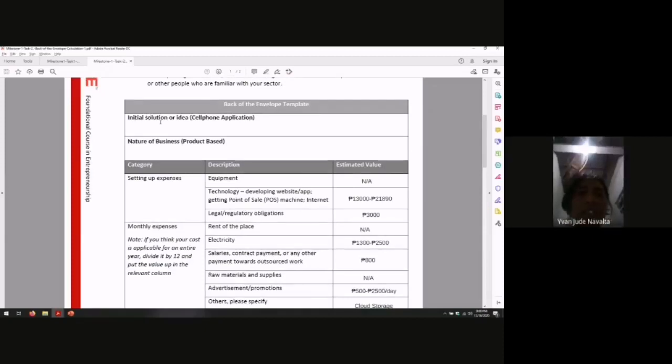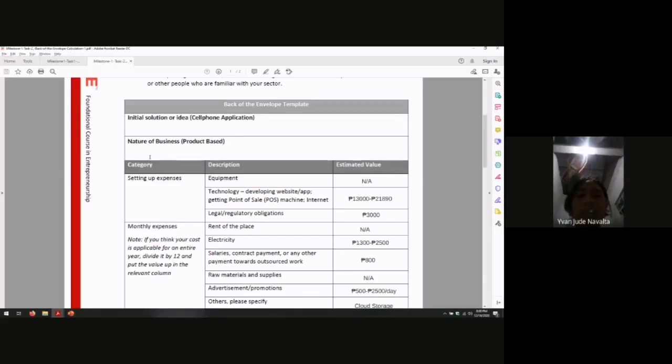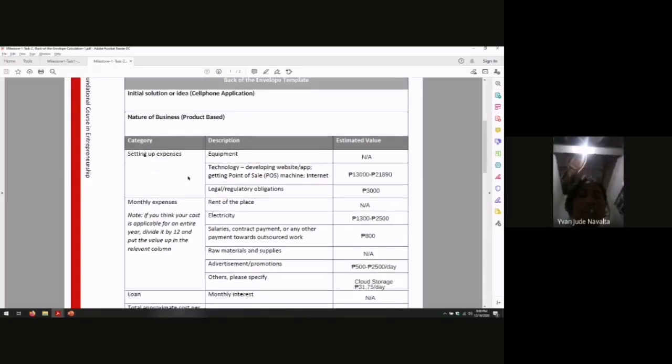First, initial solution or idea: cell phone software or application. Nature of the business: product based.